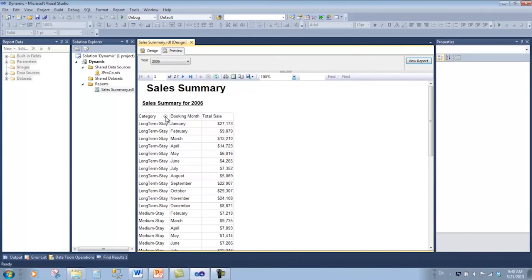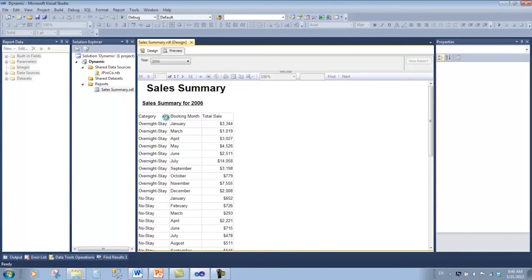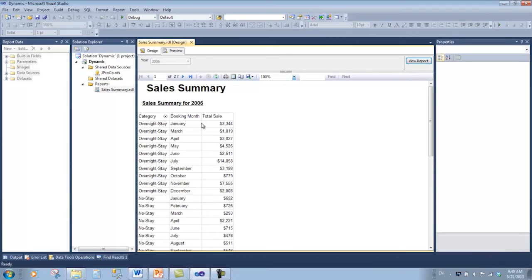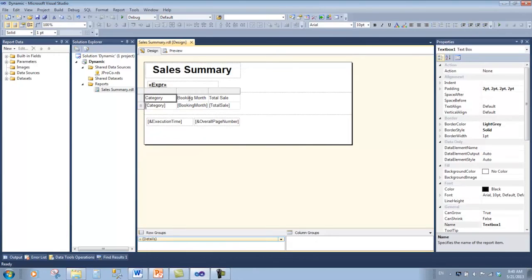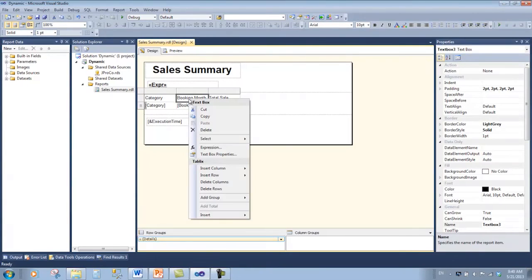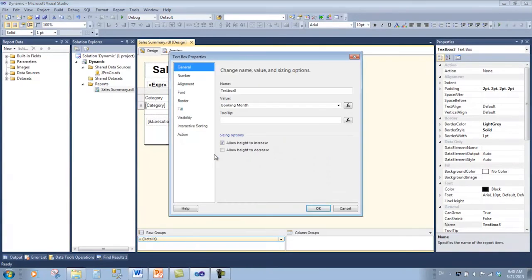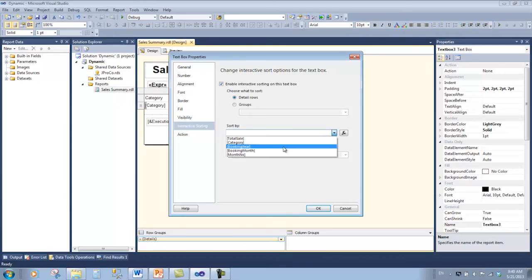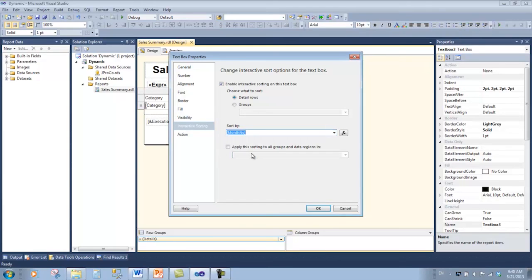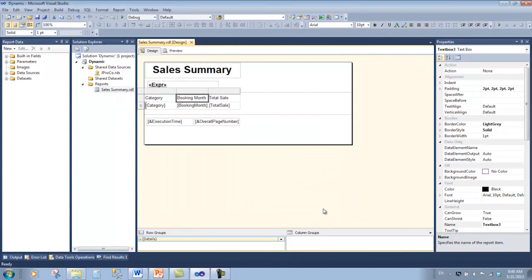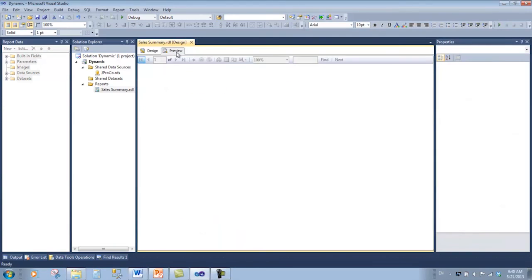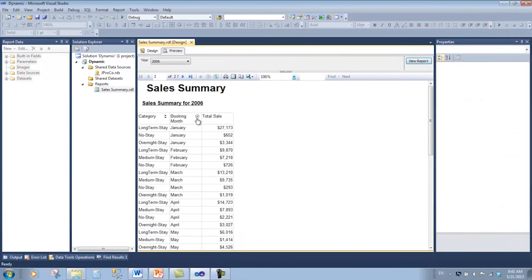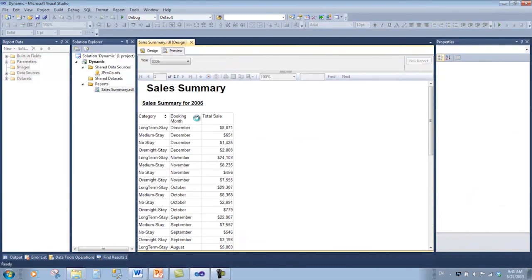Let's sort the booking month by the booking number interactively. Go to design view, right-click the row header, get its text box properties, choose interactive sorting, enable it for the month number. Click OK and click preview. Now we can dynamically sort the booking month based on the booking number.